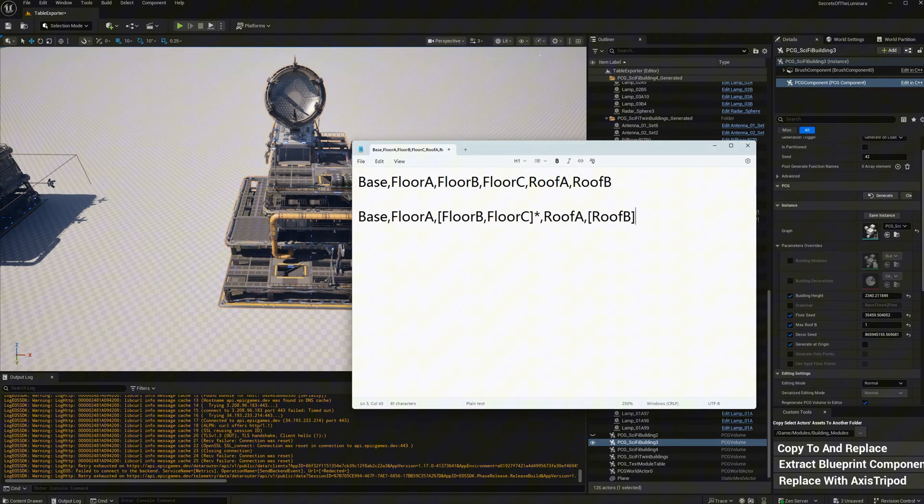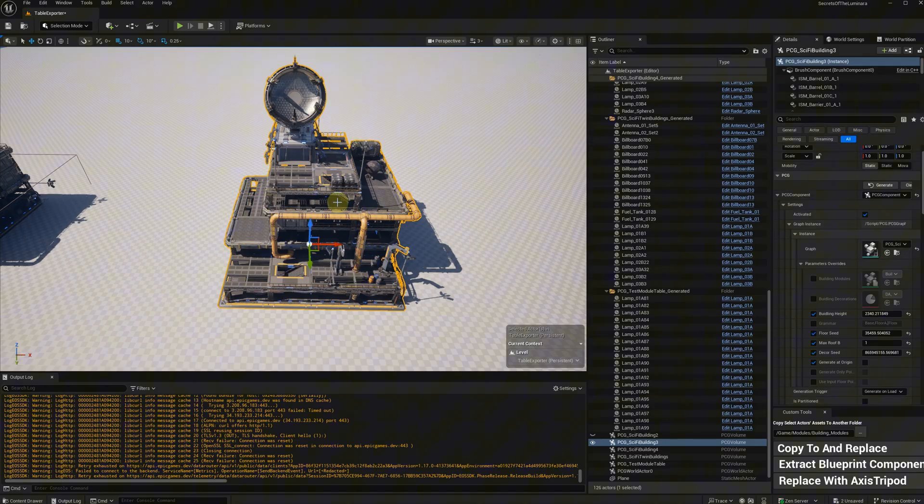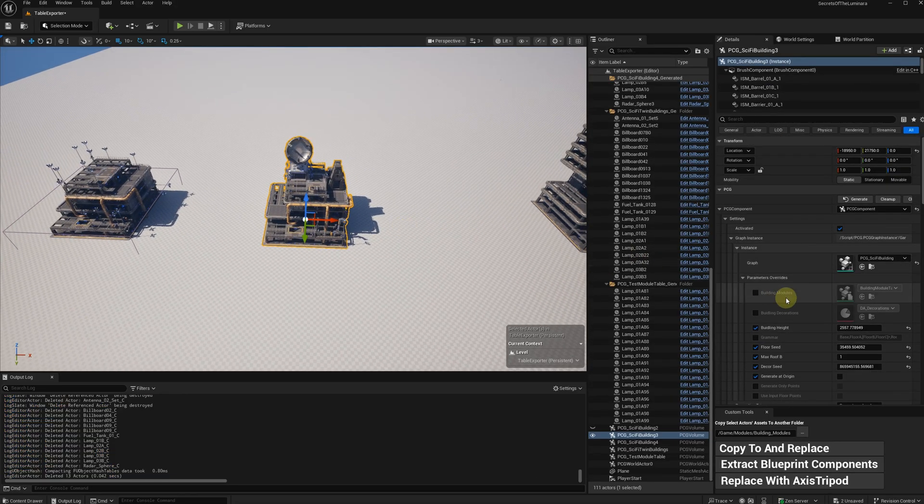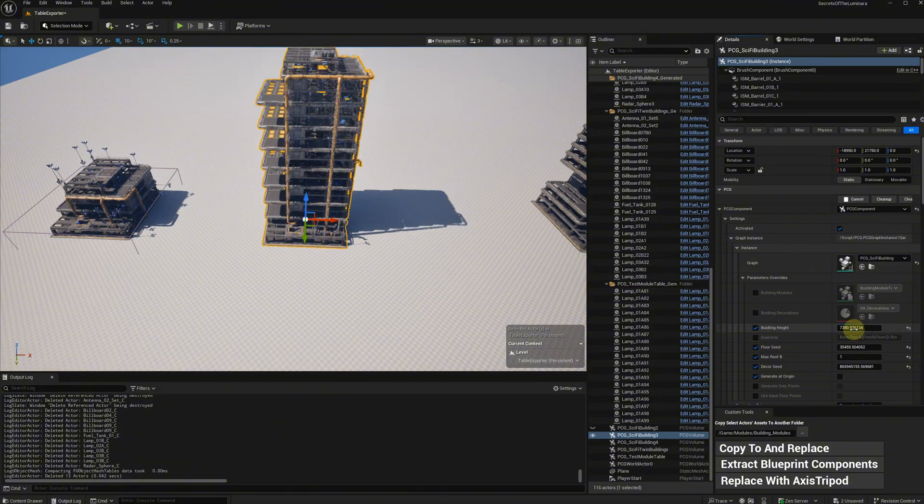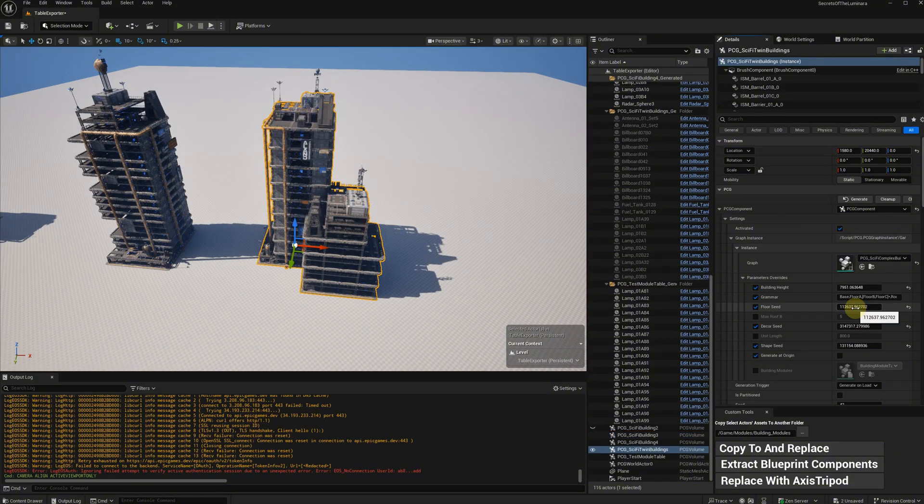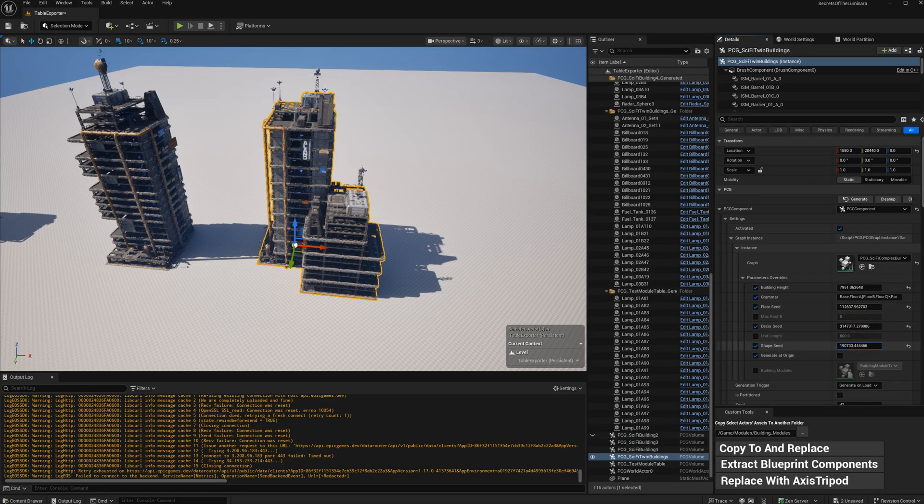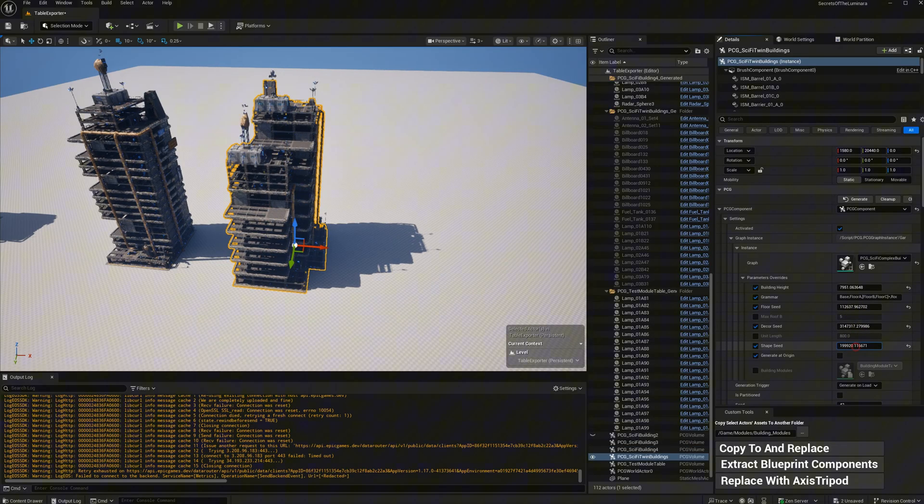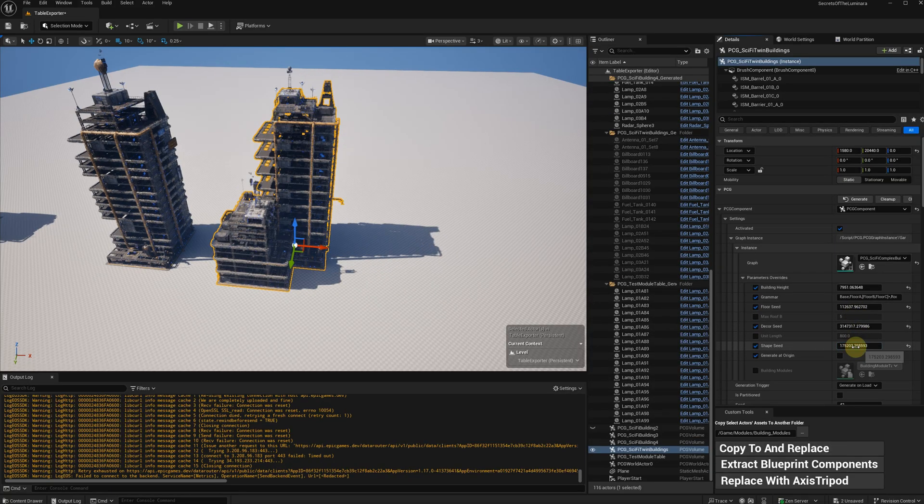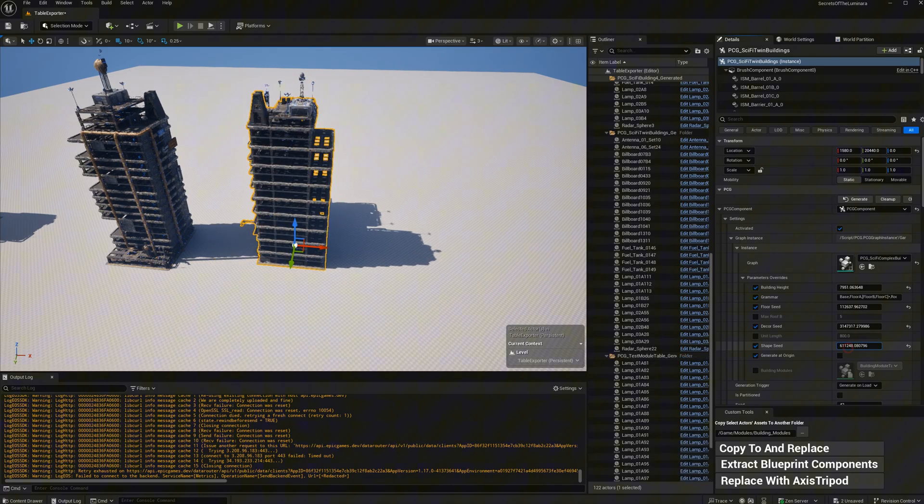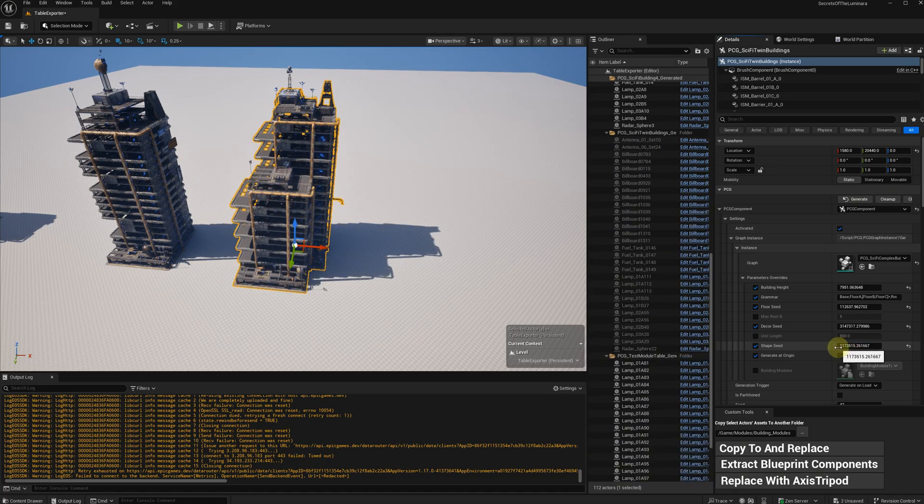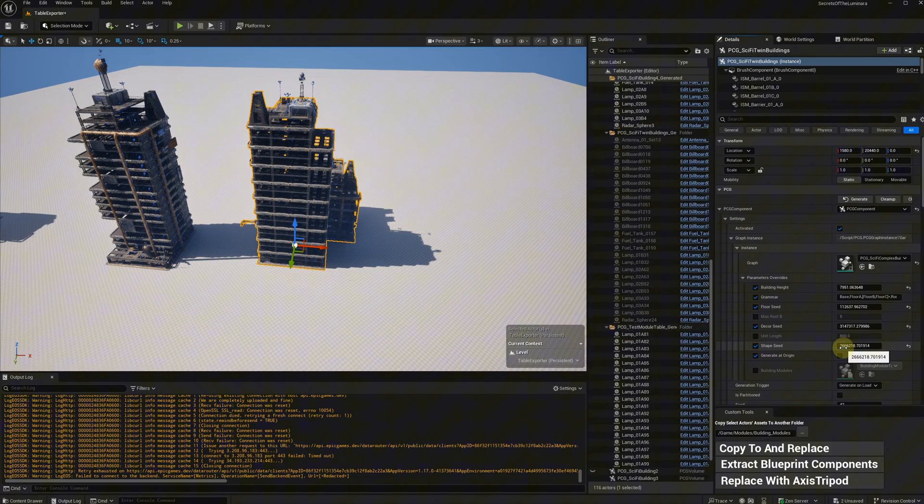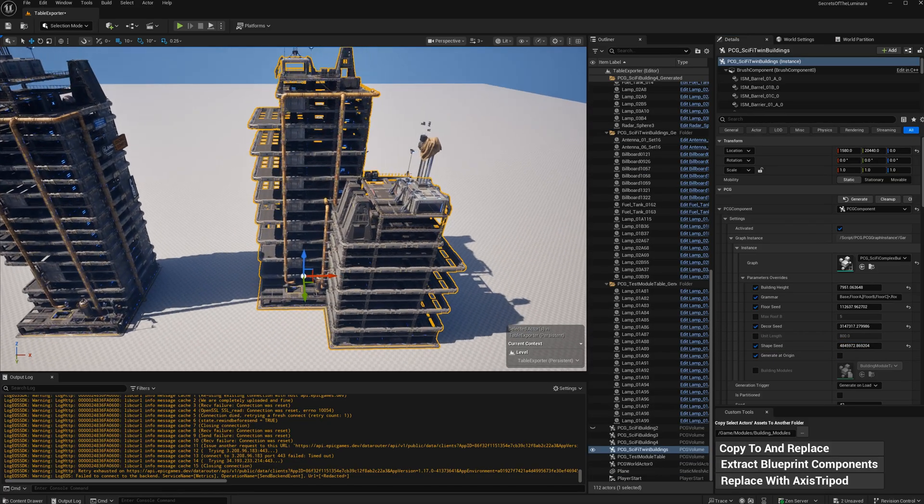Now let's change the grammar so that it can generate buildings based on height. I can also combine two view buildings together to create a new building. Just by changing the height and size, it can generate tons of different buildings. All of this is done by using PCG data assets as modules.